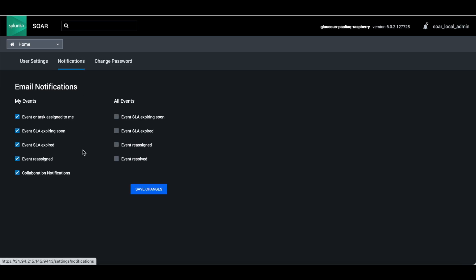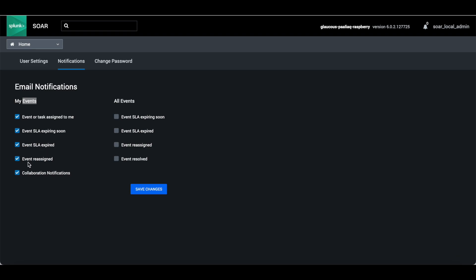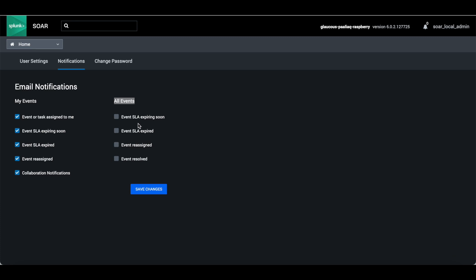Notifications - you can have notifications for events or tasks assigned to me. Once an event or task is assigned to you, it will get notified. Event SL expires, event SL expiring soon, expired event assigned to you, collaboration notifications. This is for my events and all events. It is very useful in terms of SLA expiring soon or SL expired.